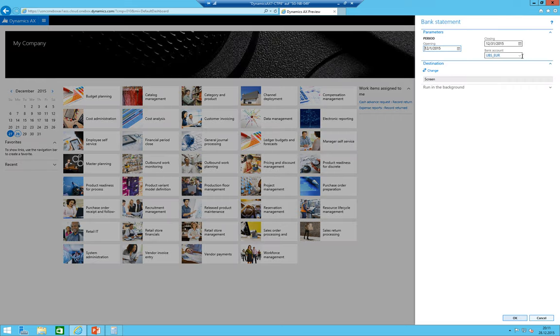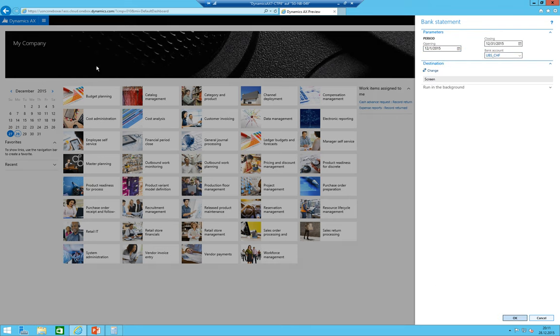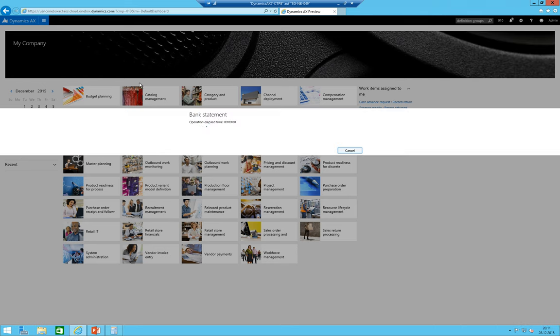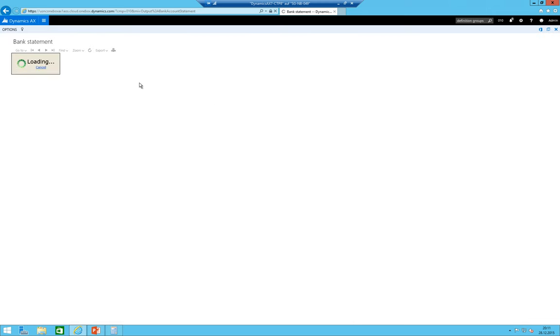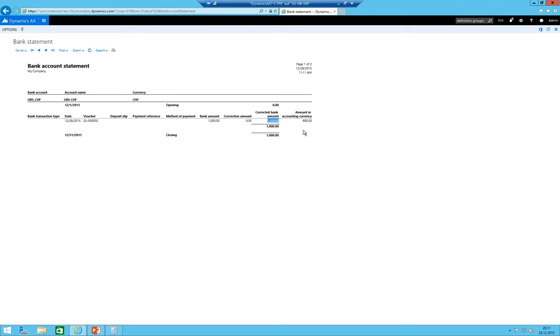This means I choose here opening period 1st December, closing 31st December and I choose at first the Euro bank account and click on okay. We expect here to have a report which is showing 900 euros and it does. That's perfect - UBS Euro, currency euro, and we have one transaction over the amount of 900.